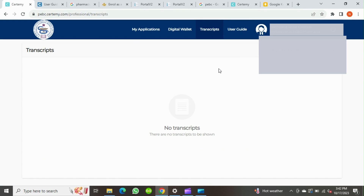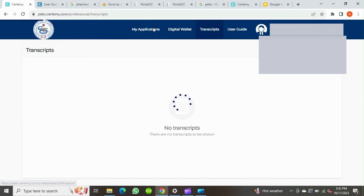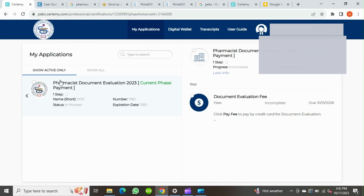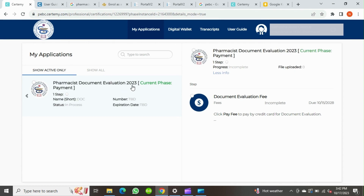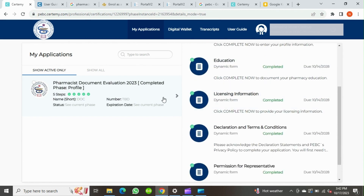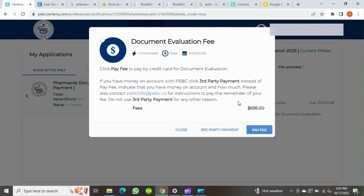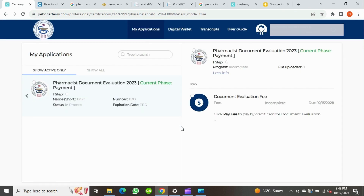You can also access the candidate's user guide for any information or doubts regarding use of the portal. The first step will be document evaluation. You can see the current phase of your application and the steps you have to finish. You have to fill and submit details such as your education and licensing information. To complete this application you have to pay around 695 Canadian dollars. Once you finish payment you will get a PEBC ID, and you can send the documents for document evaluation to PEBC and to get an ECA. The steps for document evaluation and ECA will be covered in another video in detail.